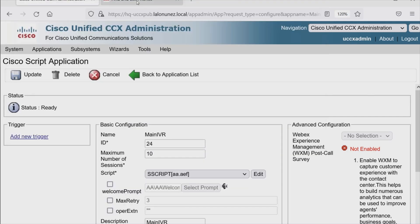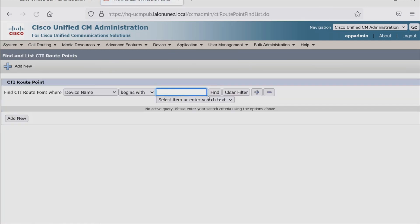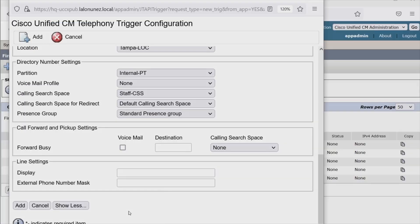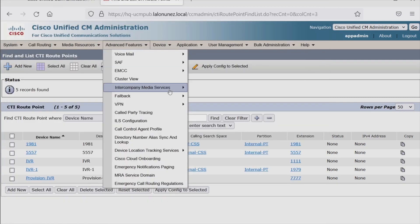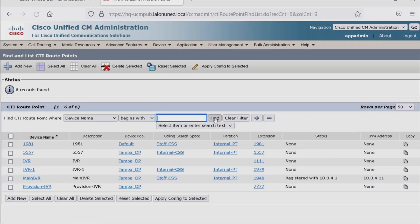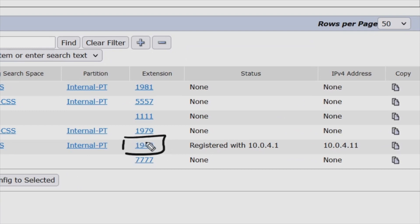Before I hit Add, let me go back to Contact Center Express and go to Device, CTI Route Point. I hit Find — I have a few here that were created previously, for a total of five. Let me go back to my trigger configuration and hit Add. We should see this created here shortly — and now we have a trigger here of 1940. If I go back to CUCM and do a Find, we now have a total of six, one being this Main IVR that we just created, with the extension 1940.